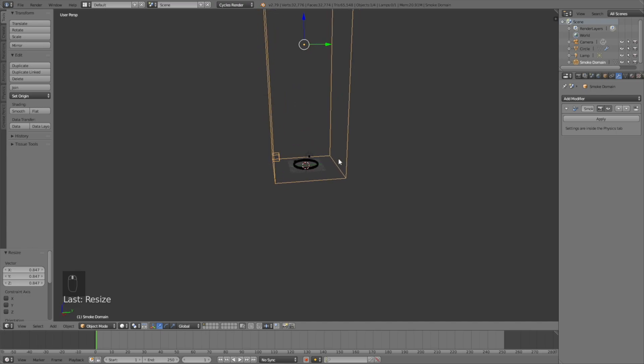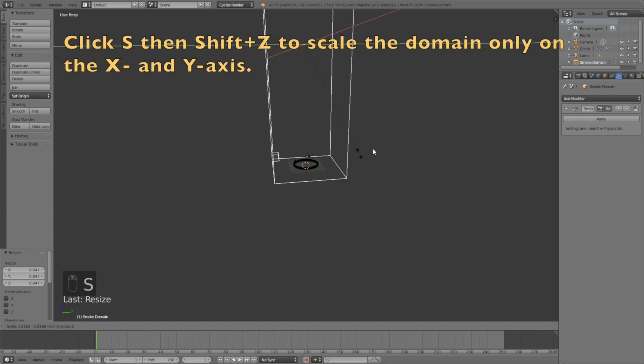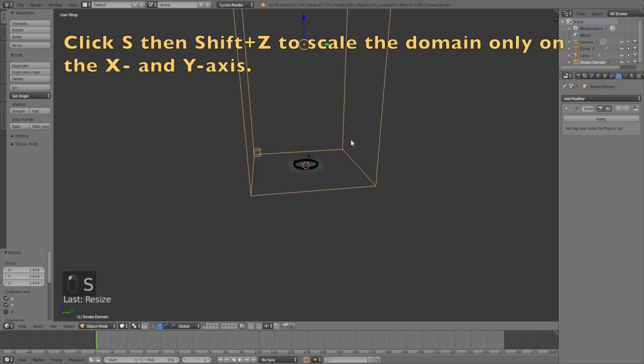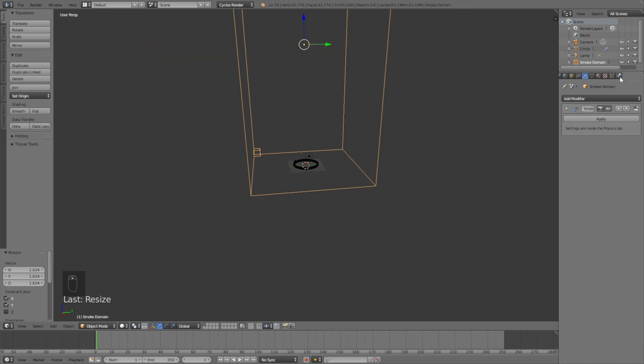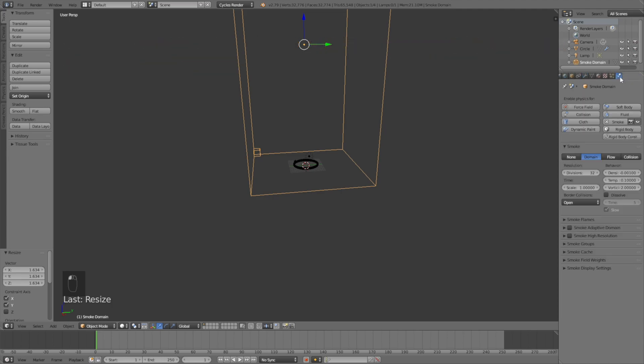Click S, then Shift Z to scale the domain only on the x and y-axis. Now we have the border for the smoke, so we need to go into the smoke settings and increase the amount of subdivisions to 100 because it looks better.